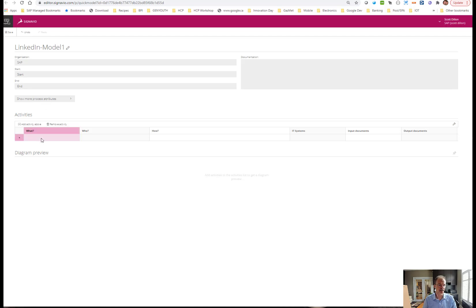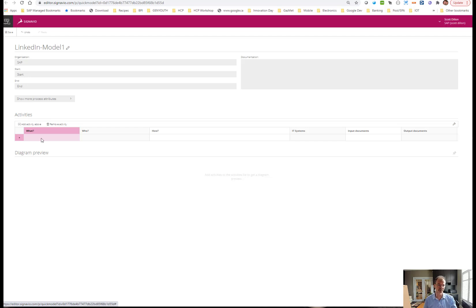I'll just label start and end. Then down below, you see something labeled activities. It's essentially a table. So if you can populate an Excel table, you can create a business process model with Signavio. Here I'm going to say classic sales order scenario: create order.